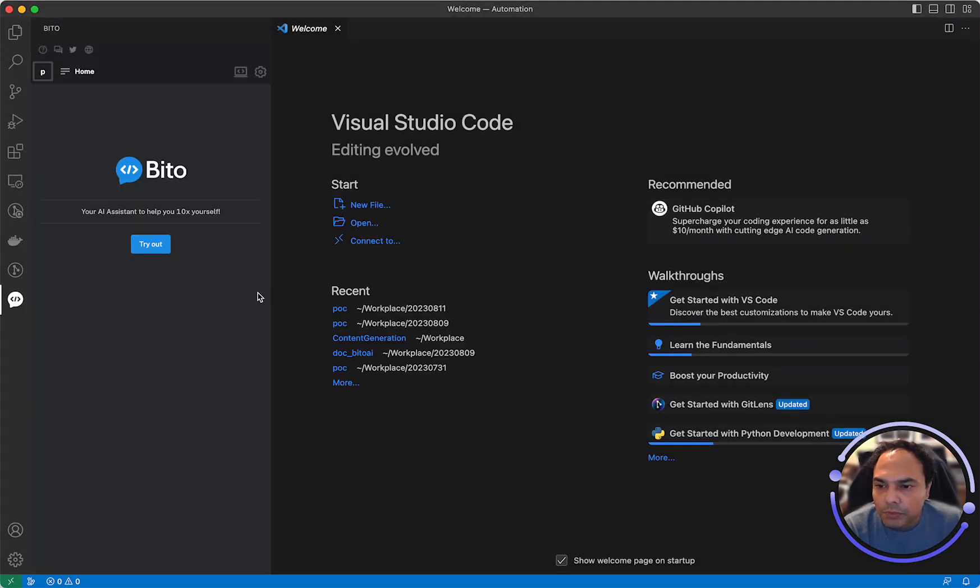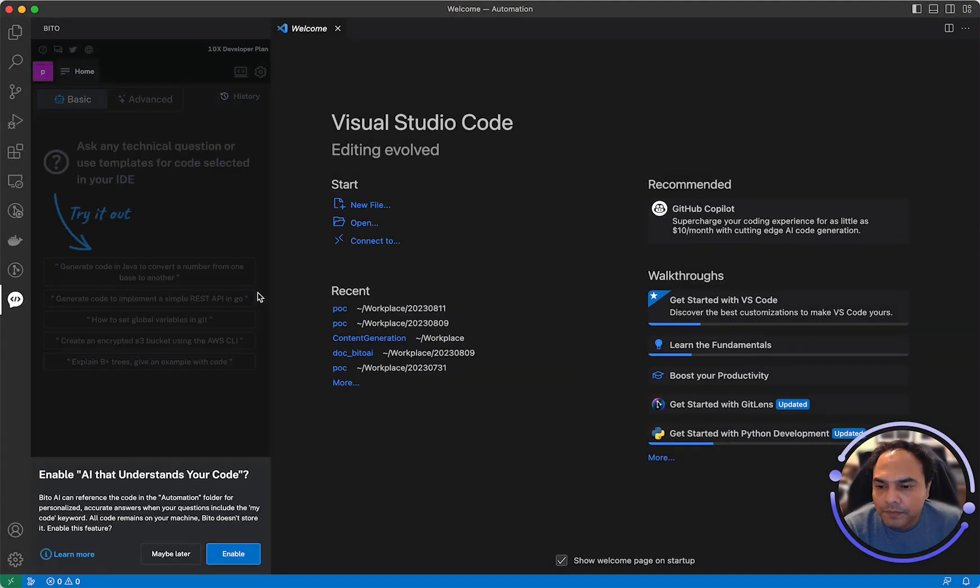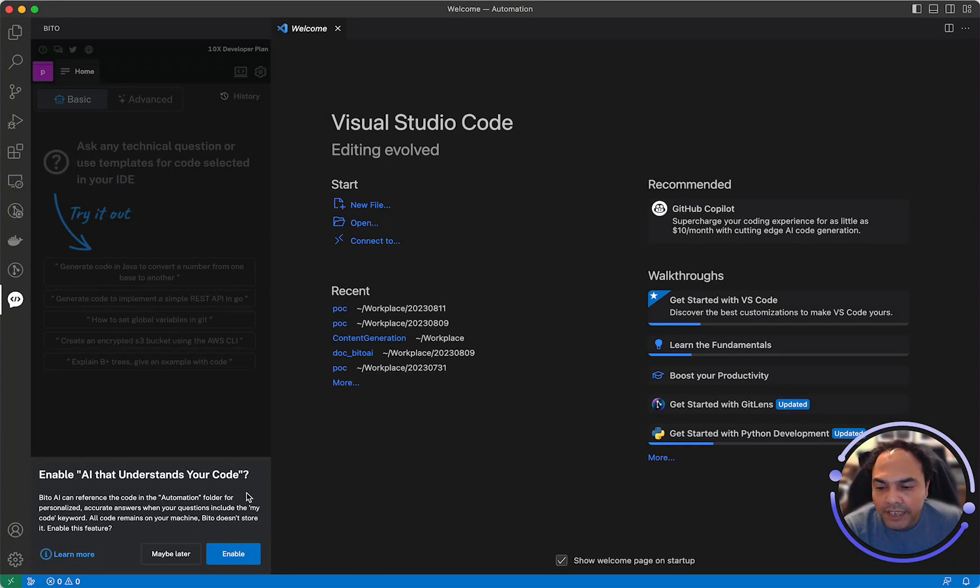Again, go and open Bitto. As Bitto has seen a new folder, it is asking you, do you want to enable AI that understands your code? This time I'll click enable.